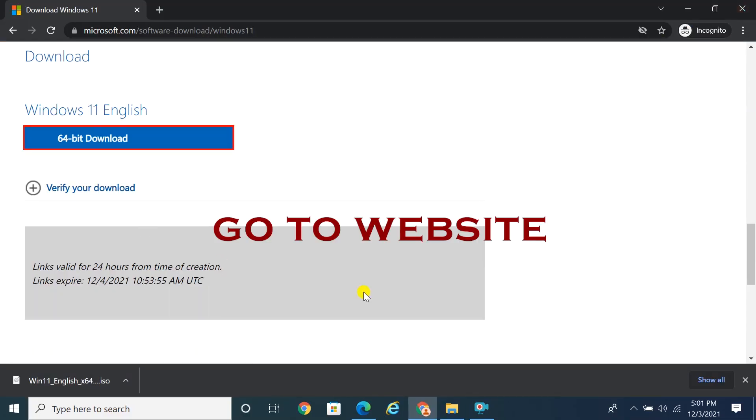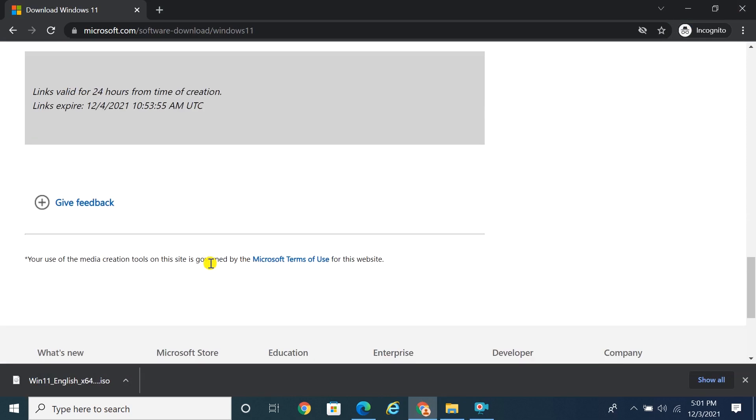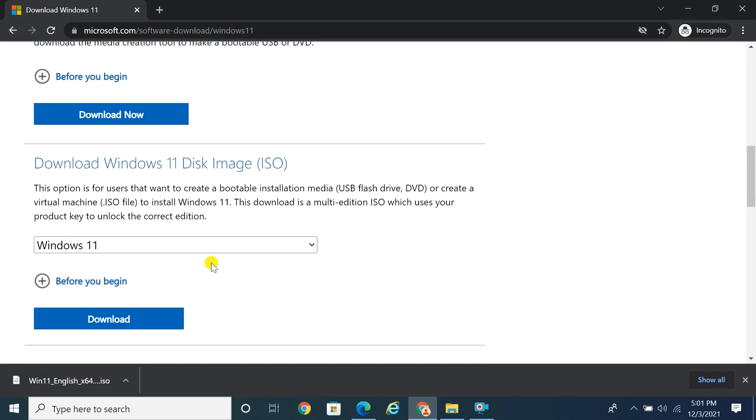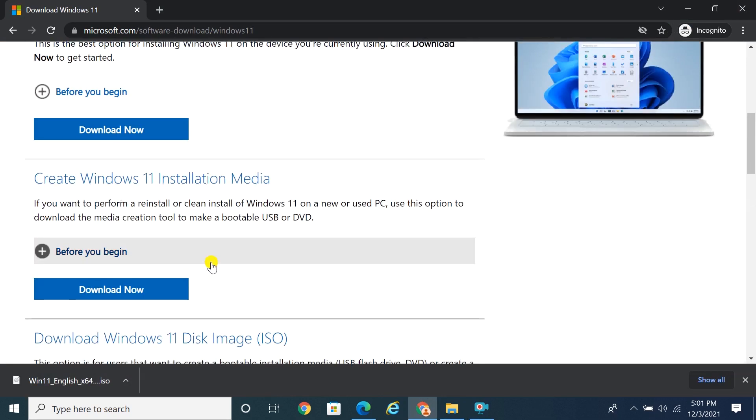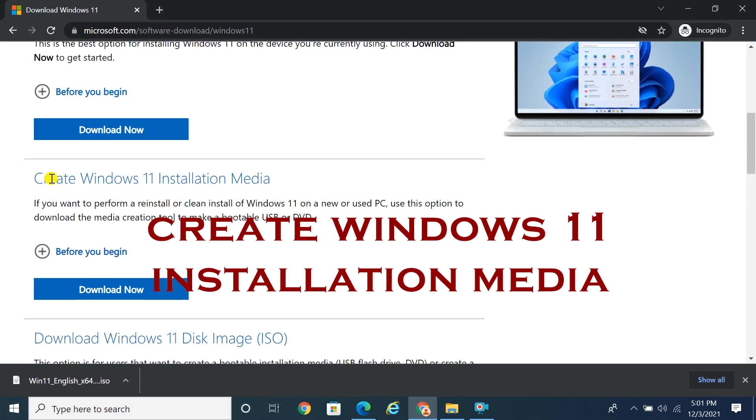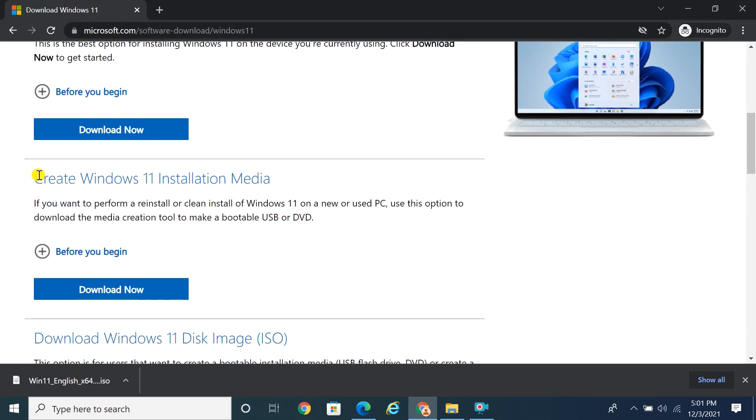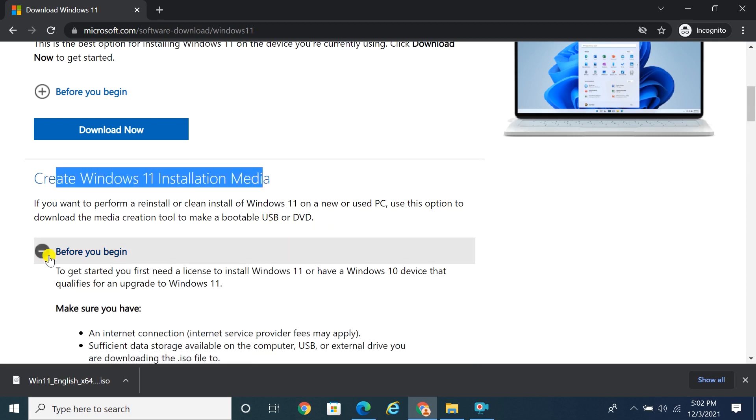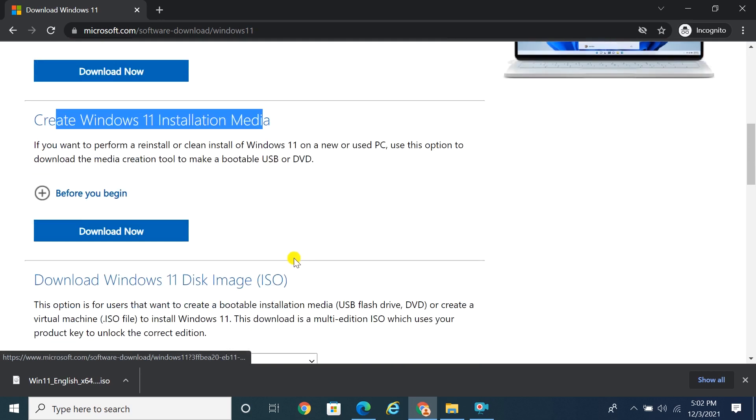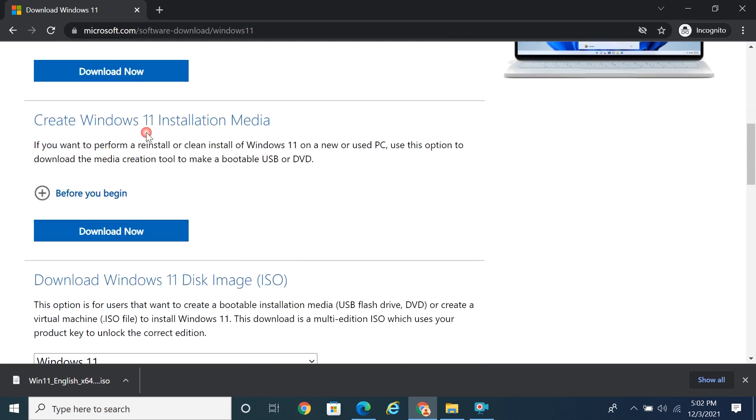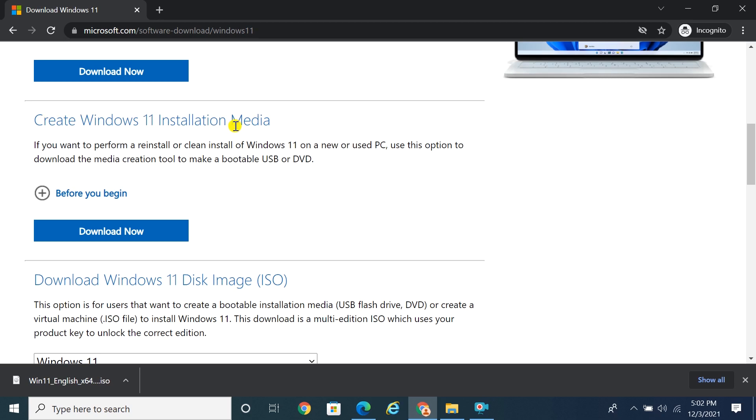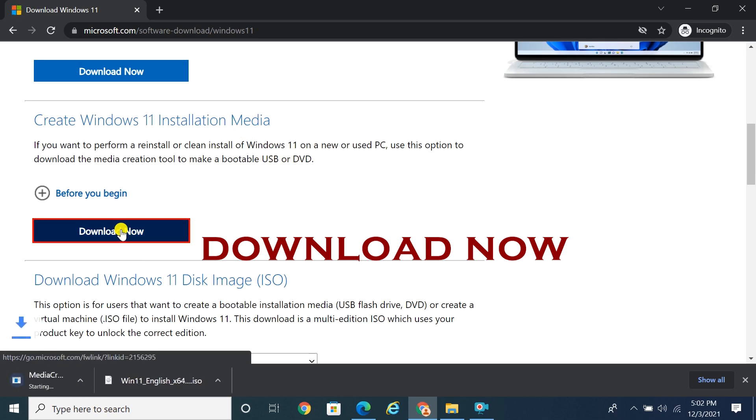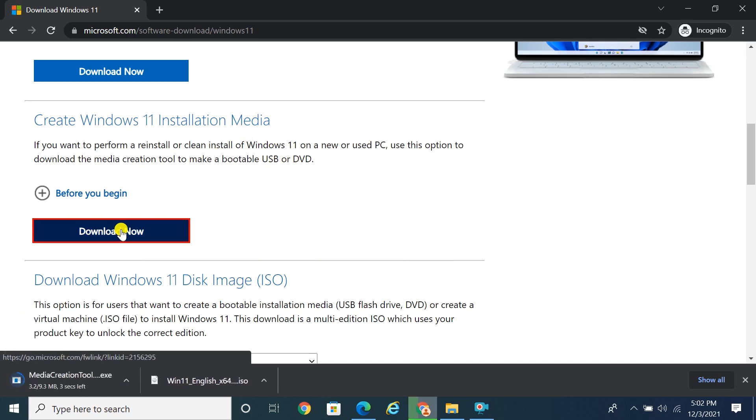Go to Microsoft page and scroll to the Create Windows 11 Installation Media section. Click on the download now button.